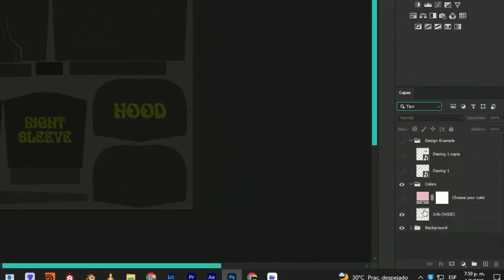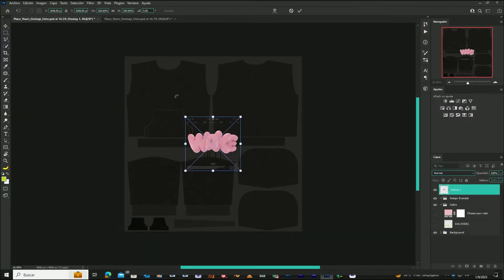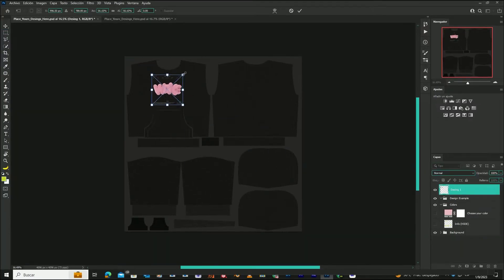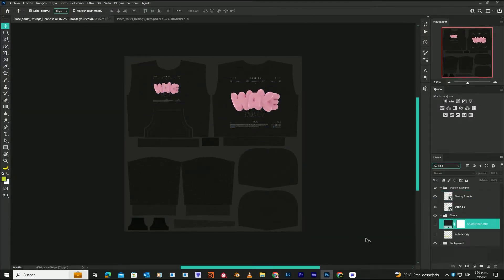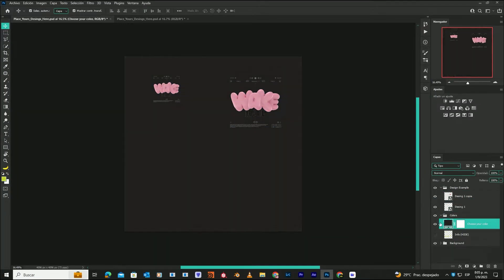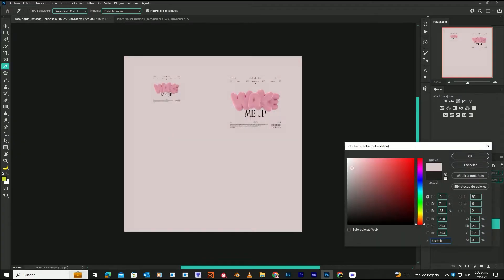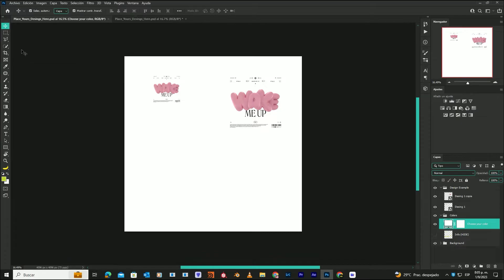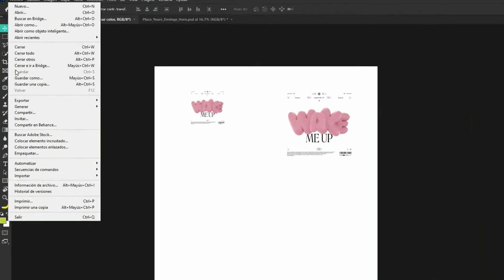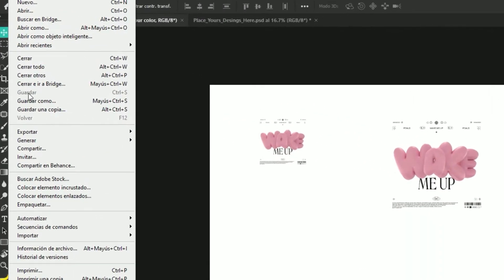Hide the info layer and drag your design into Photoshop. After you've positioned your design where you want it, all you have to do is select the color you want and save the project. Make sure to save the project to avoid any issues later on.